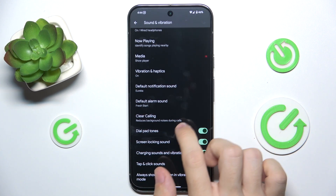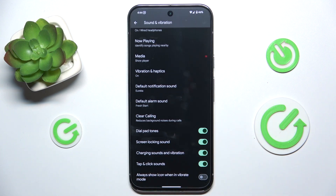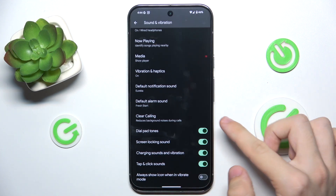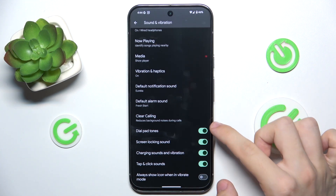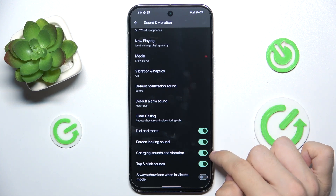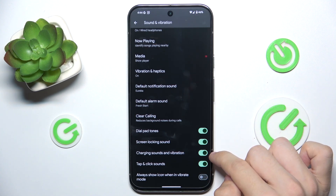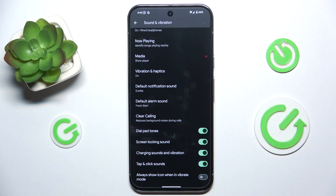You can enable Clear Calling, which will reduce background noises during calls. And you can enable or disable dial pad tone, screen locking sound, charging sounds and vibration, and tap and click sounds.